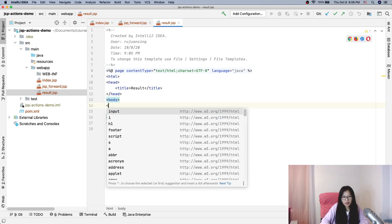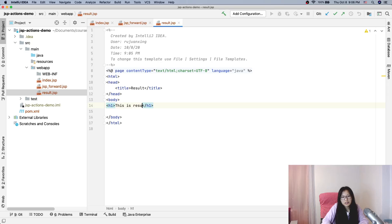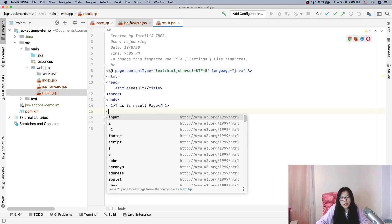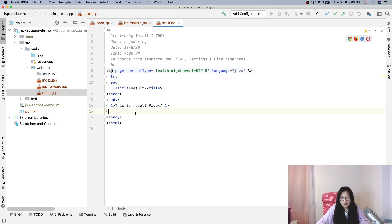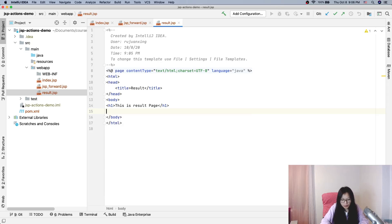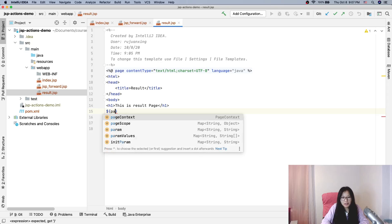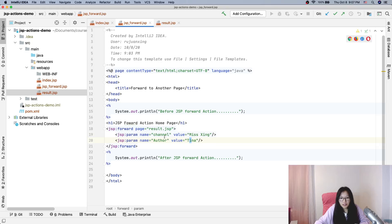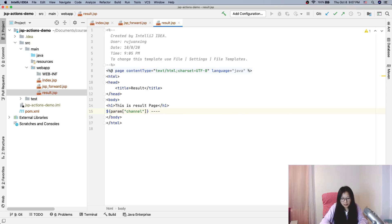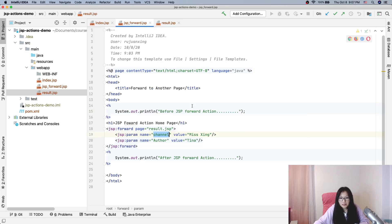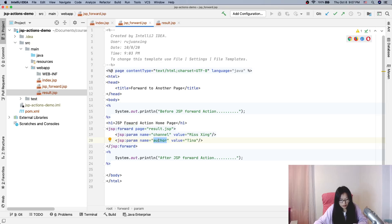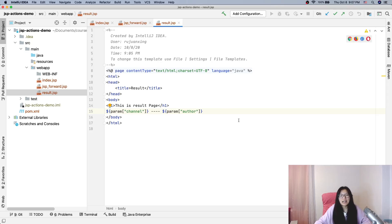We are done. And then we will go to the result JSP. And here, this is result page. And now we will, yes, we can get those values. One thing we can use is EL expression. Do you remember? EL expression has a param. We give channel and the second one is param author, the name started with lowercase like this way. And now let's start, let's run and test if everything works.